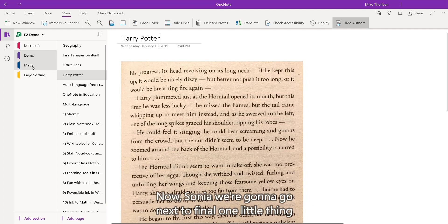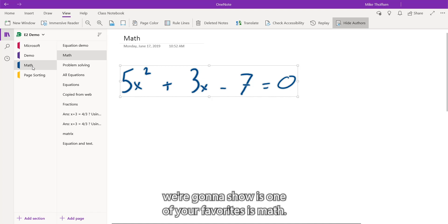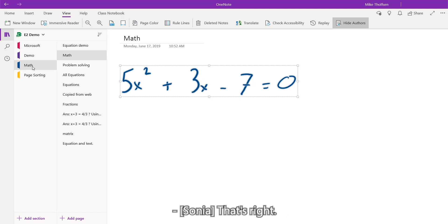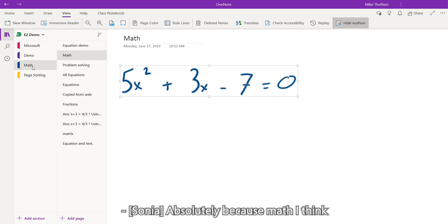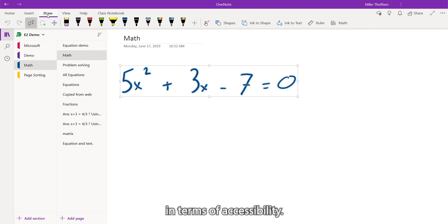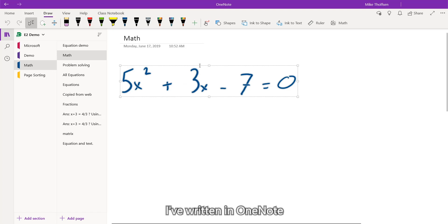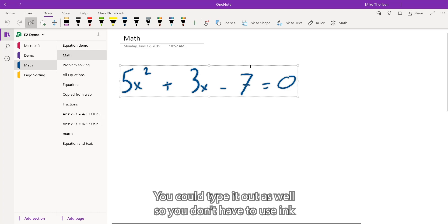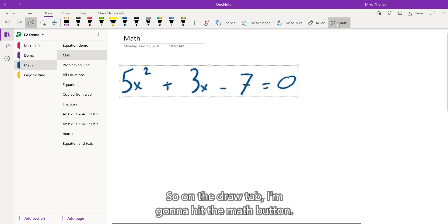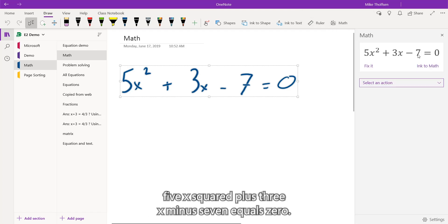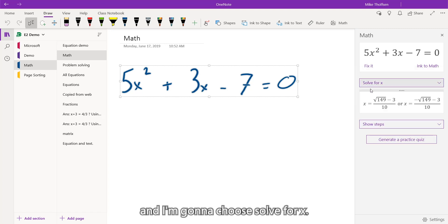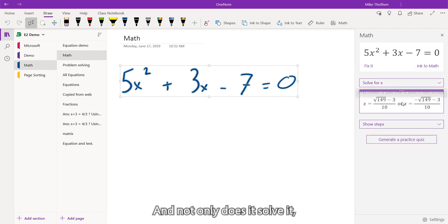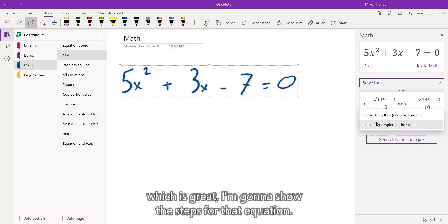Now, Sonia, we're going to go next. The final OneNote little thing we're going to show is one of your favorites is math. That's right. And we want to make math fully accessible, don't we? Absolutely. Like math, I think, was one of the most difficult things for my students in terms of accessibility. So what I've got here is an equation I've written in OneNote because OneNote supports digital ink. You could type it out as well so you don't have to use ink, but we like to use ink here on the OneNote team. So on the draw tab, I'm going to hit the math button. And it's going to convert that equation 5x squared plus 3x minus 7 equals 0. And I'm going to select an action and I'm going to choose solve for x. And not only does it solve it, which is great, I'm going to show the steps for that equation.